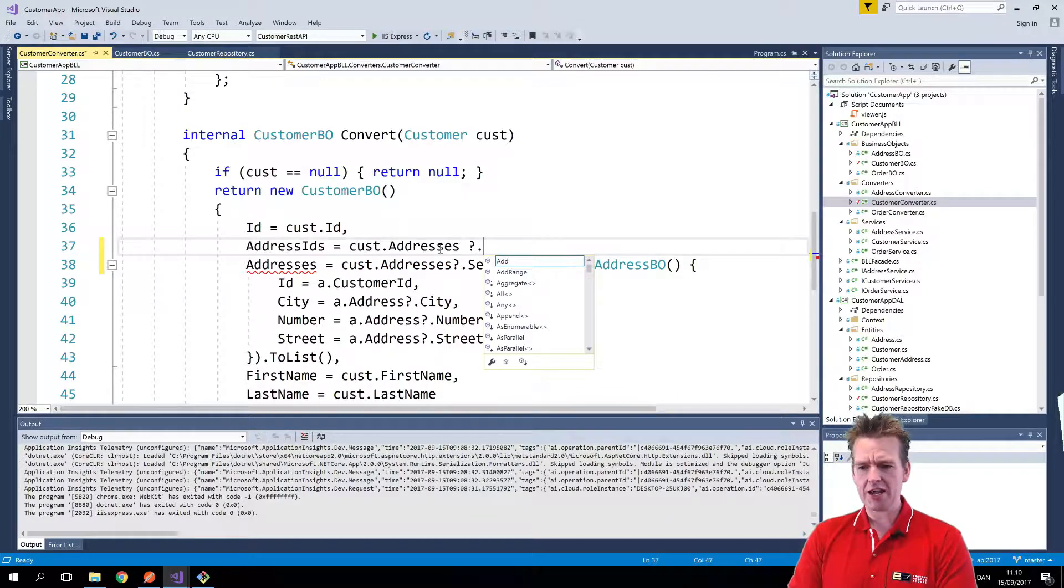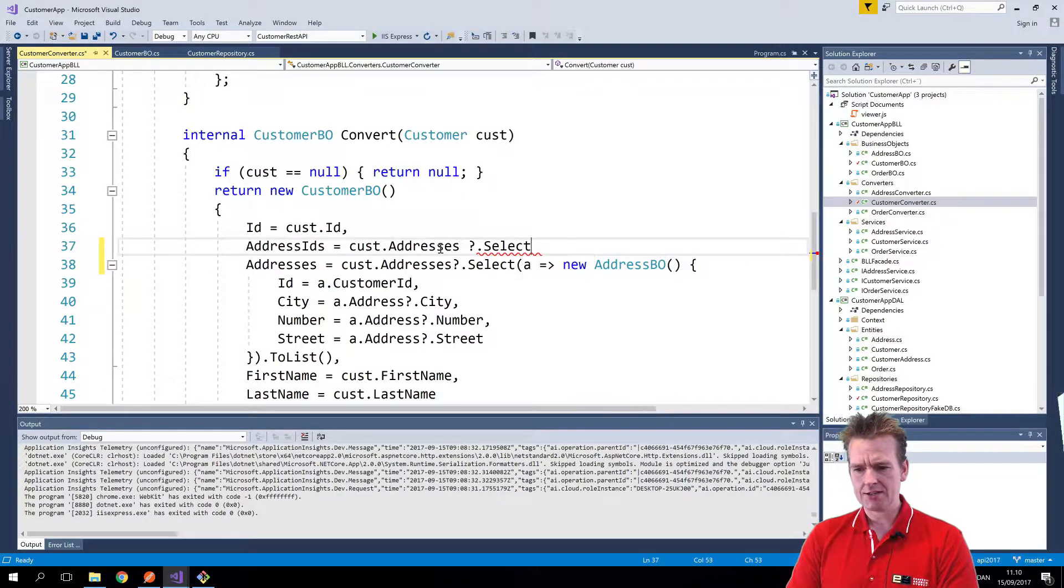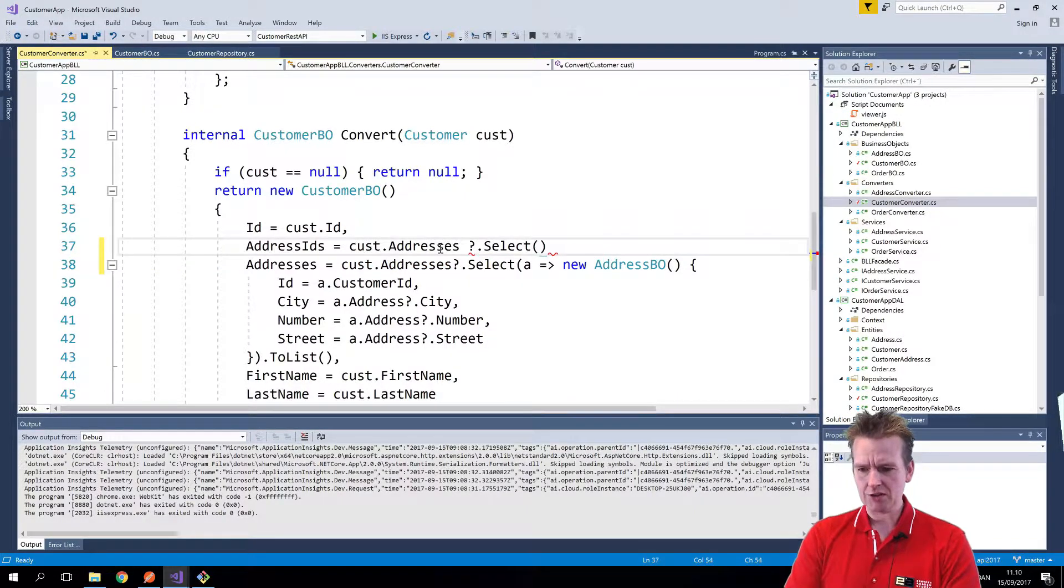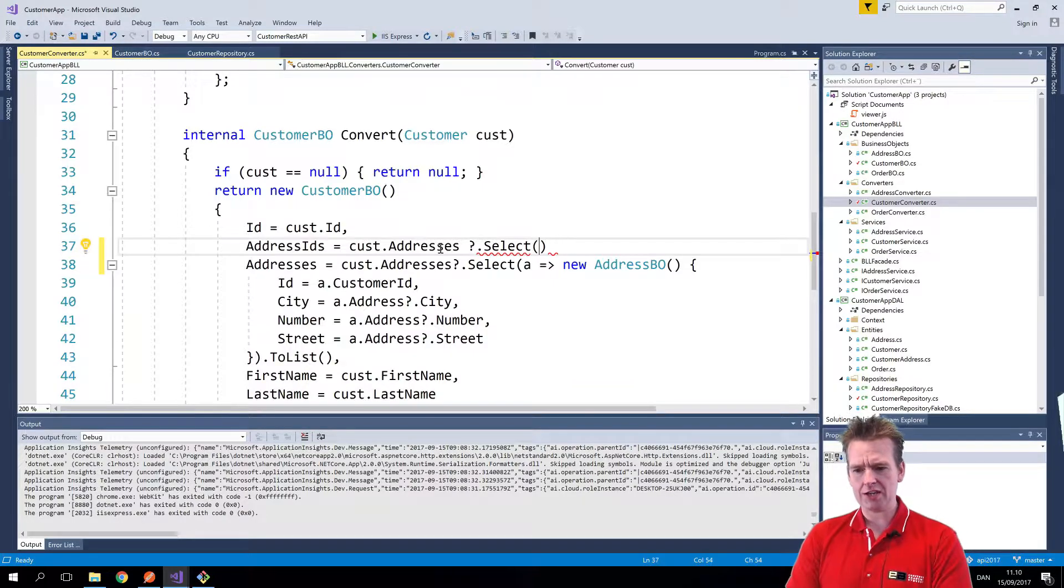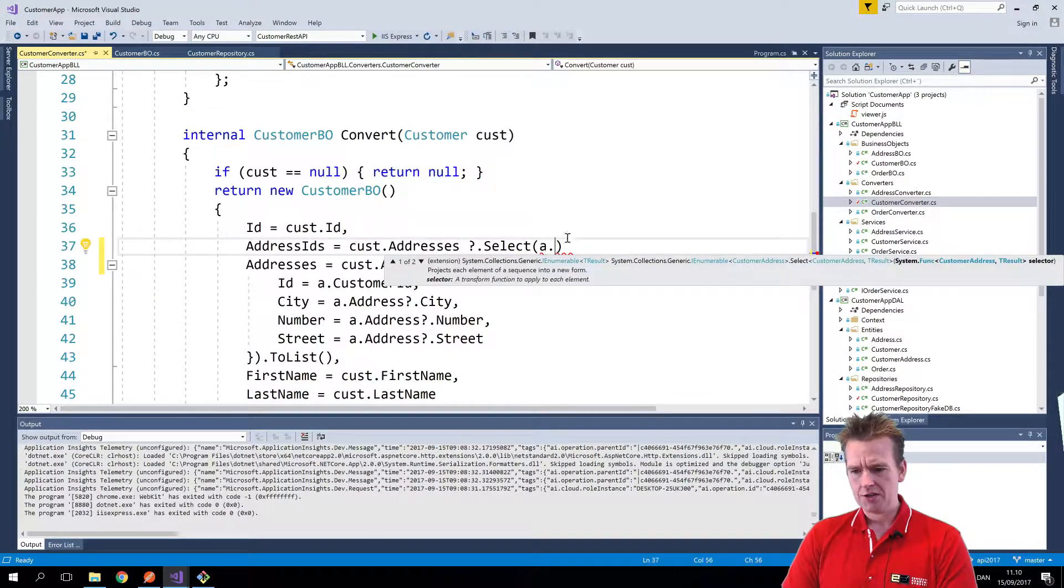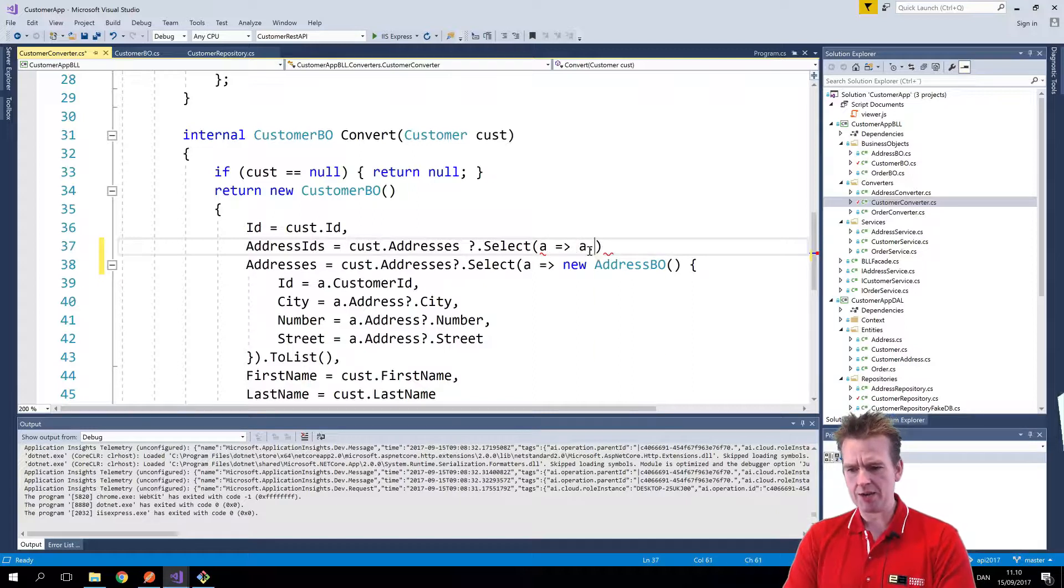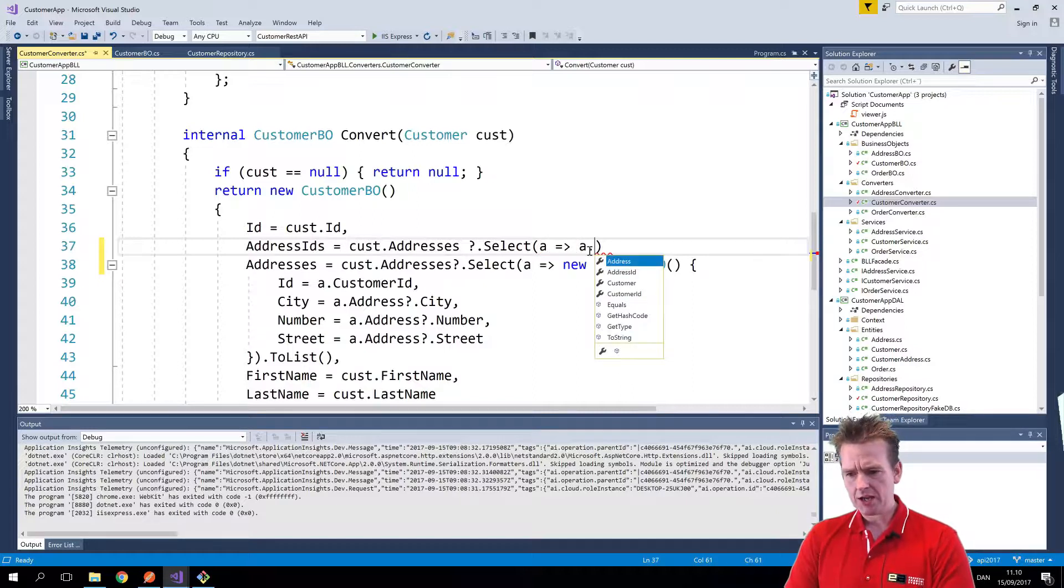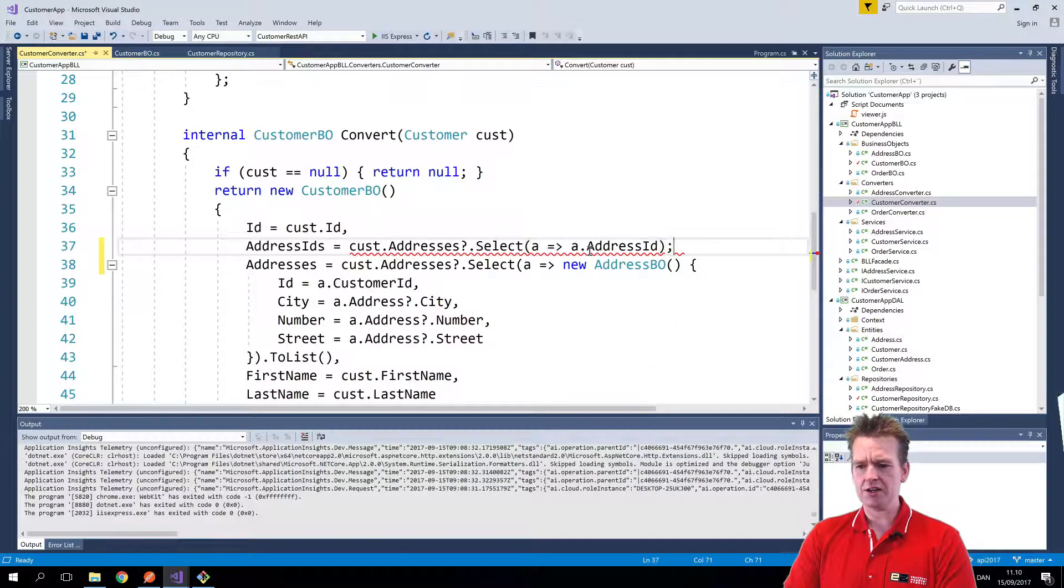and then we're going to say customer addresses just like we're doing here, and I'm going to do a select, select just like we're doing down here, and then I'm just going to select all the IDs of the actual customer. And again, of course, I need to do the number properly, and I'll say just grab all the address IDs, nothing else.